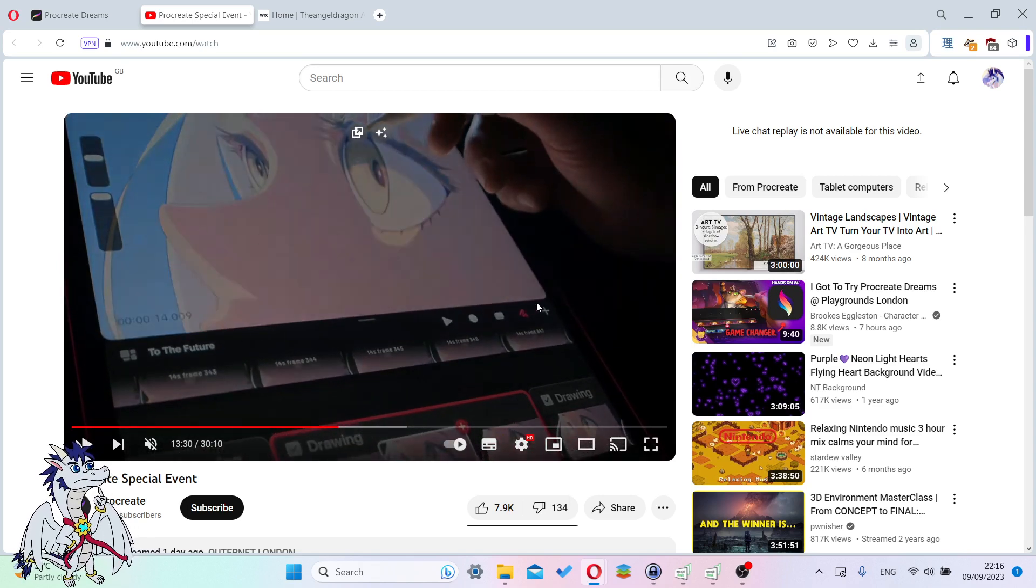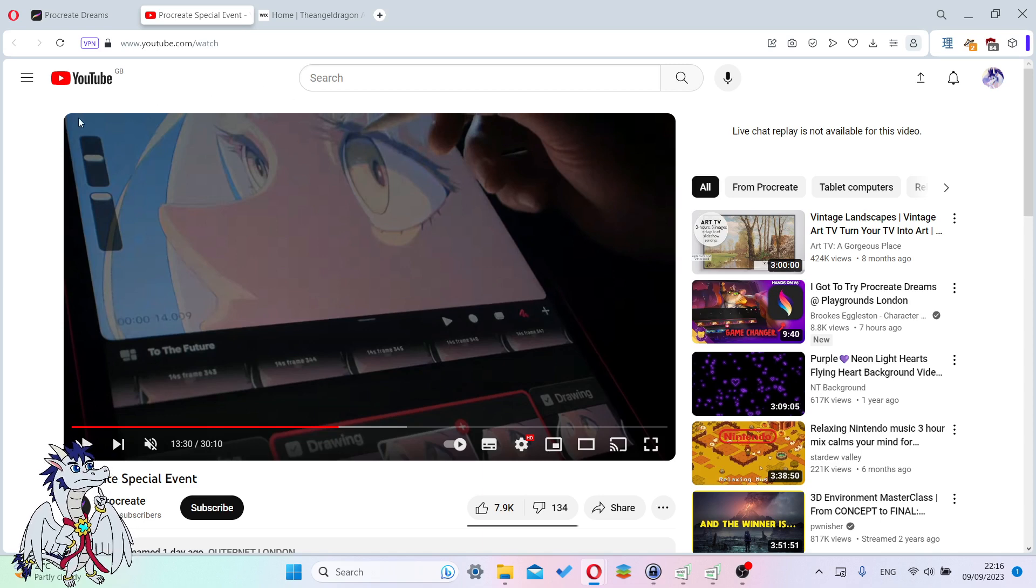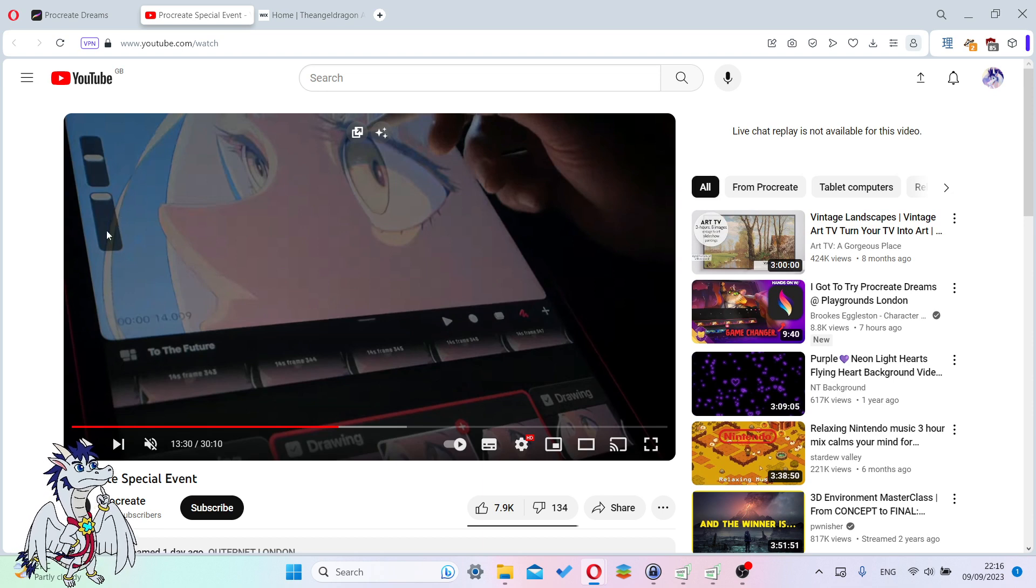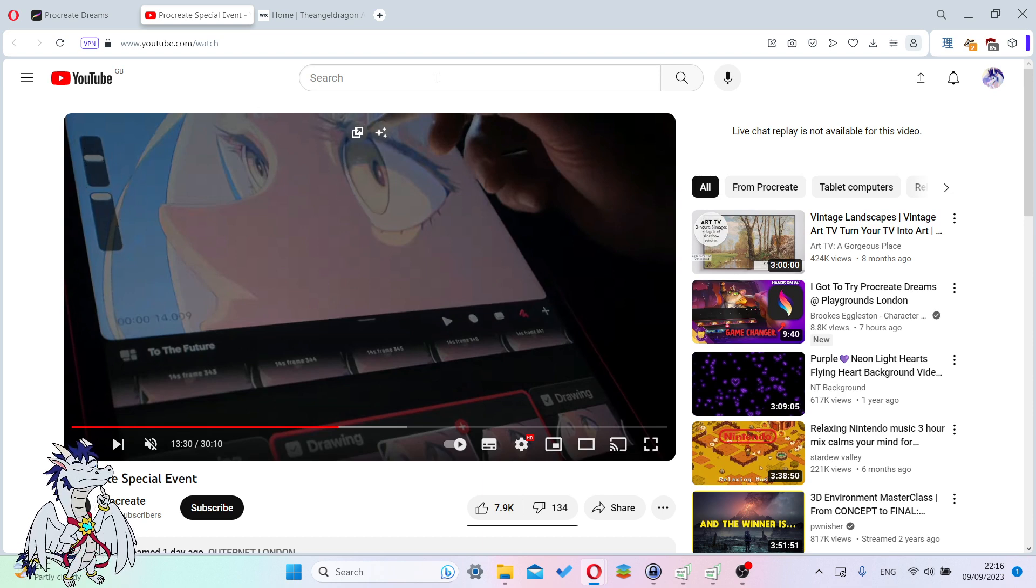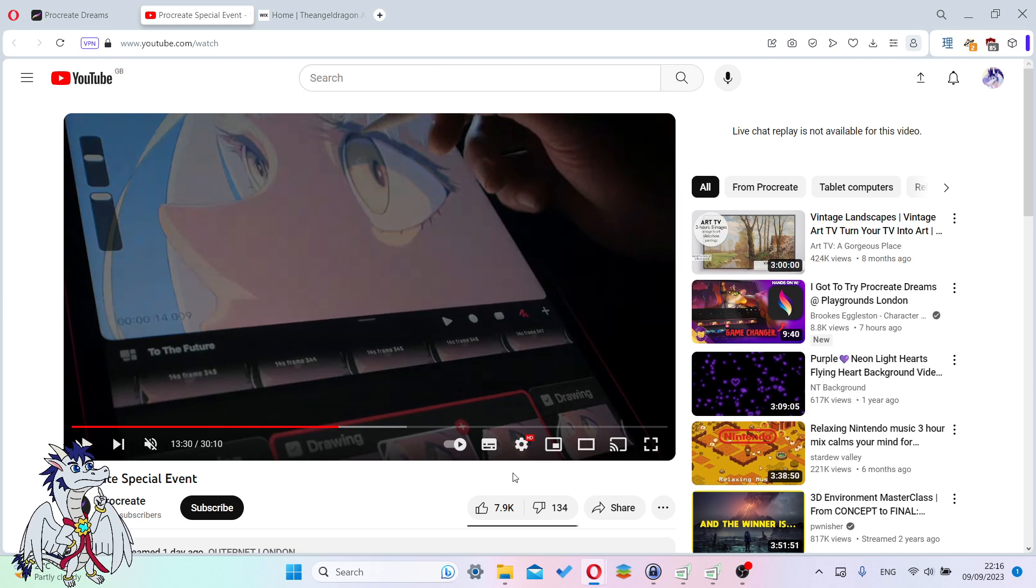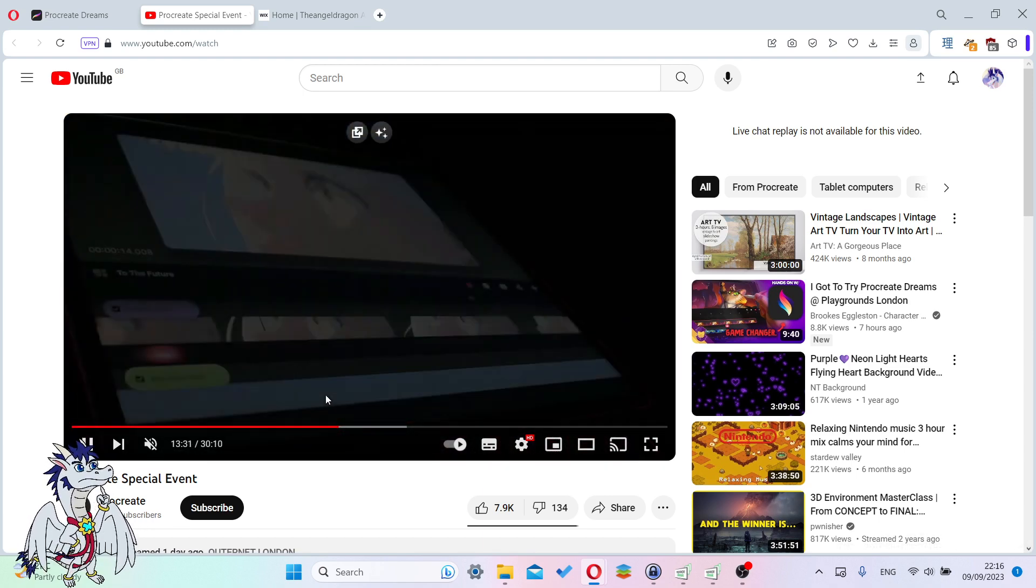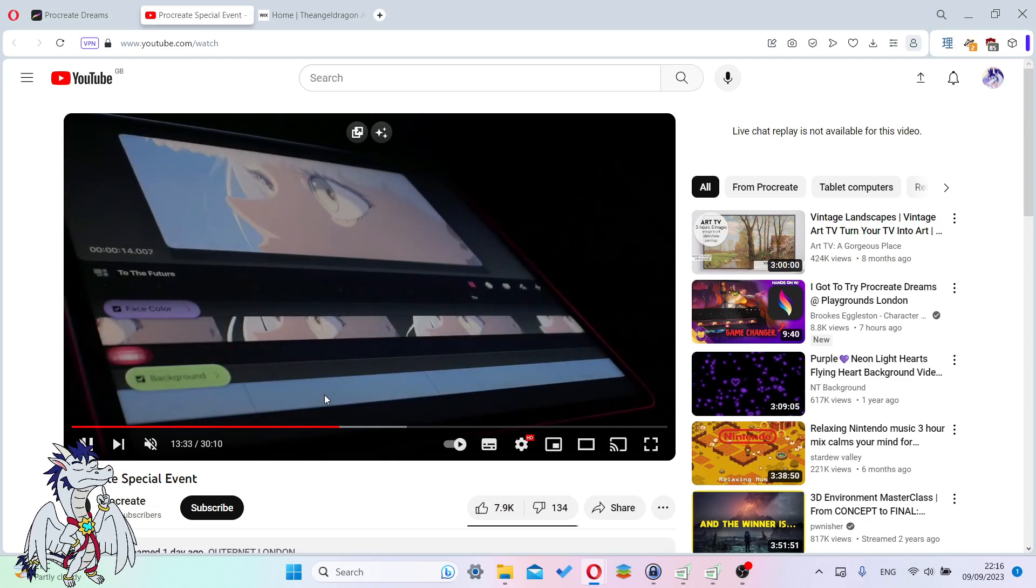As you can see on the top, they have basically an art canvas with your opacity and brush size tools over here. It's just kind of like Procreate, but with the animation timelines on the bottom. That's also really neat.